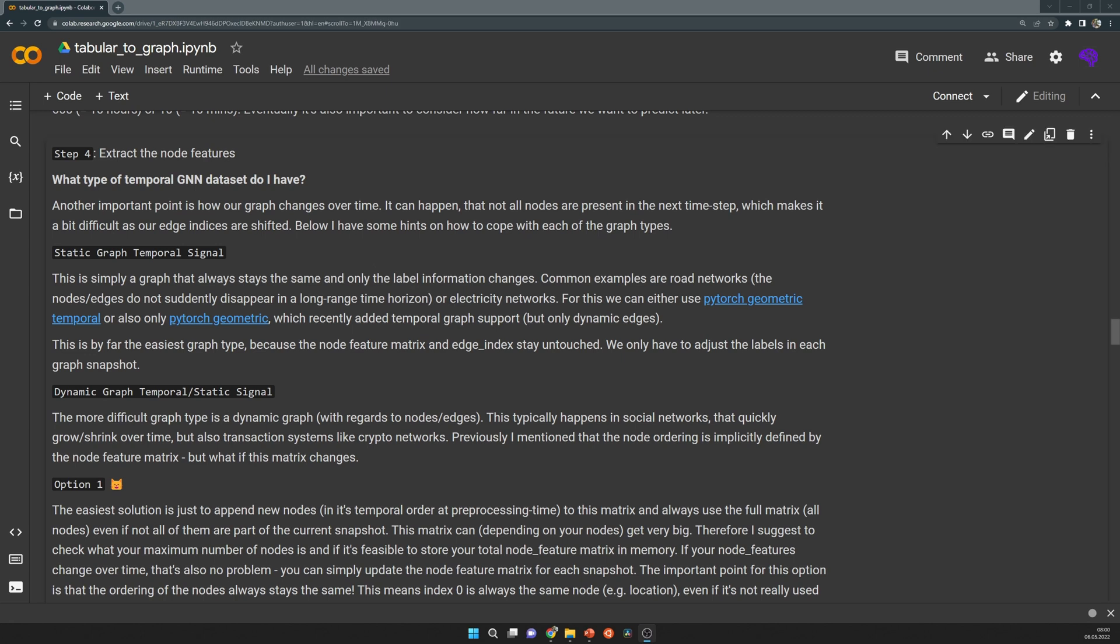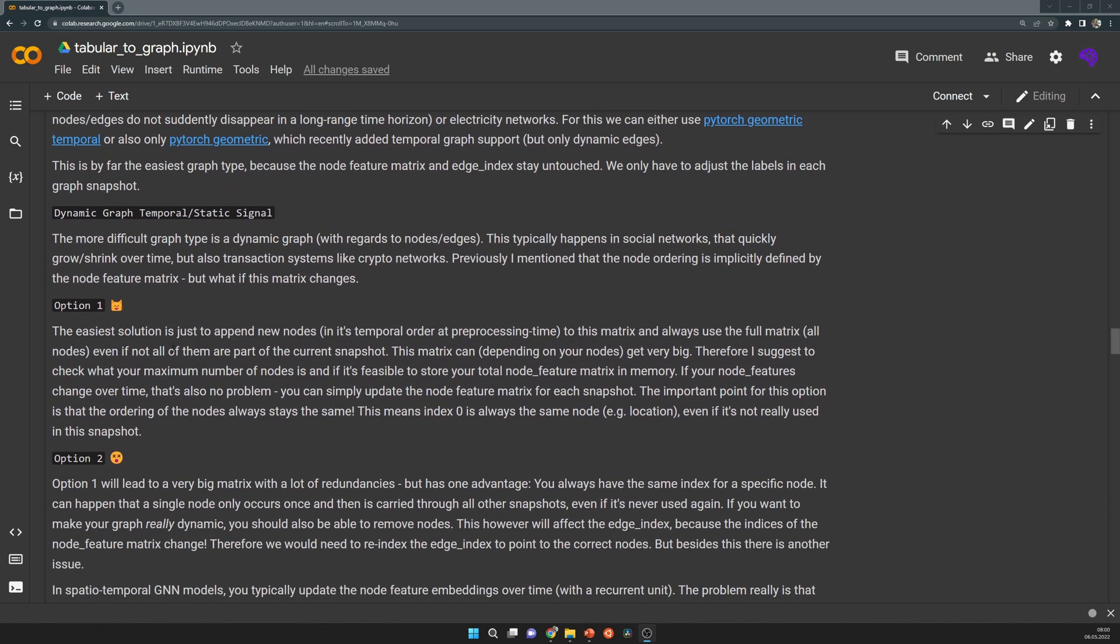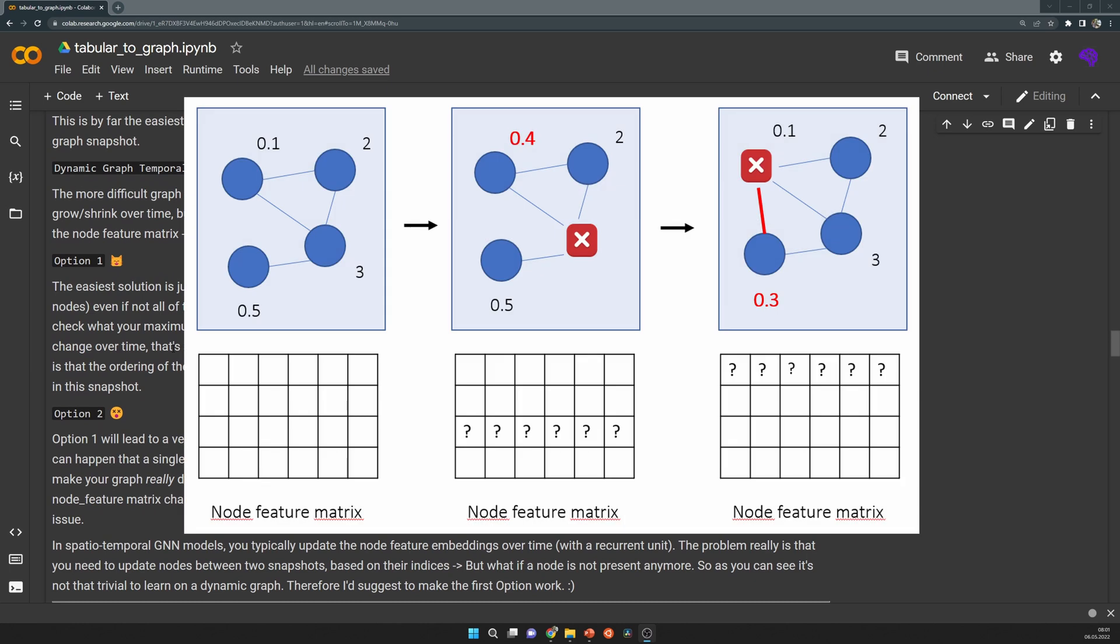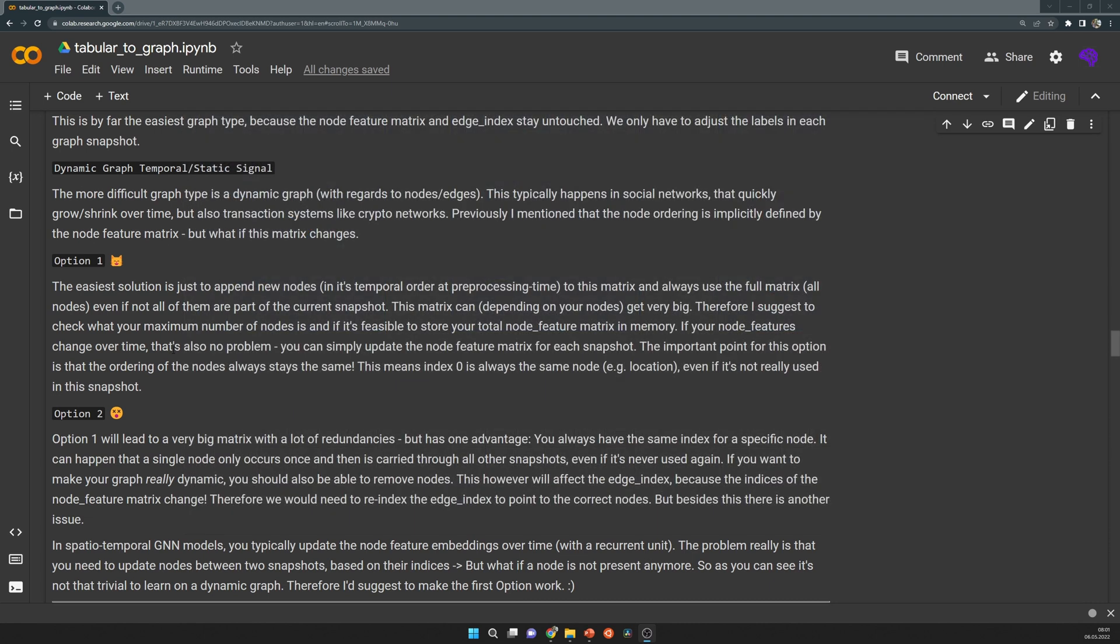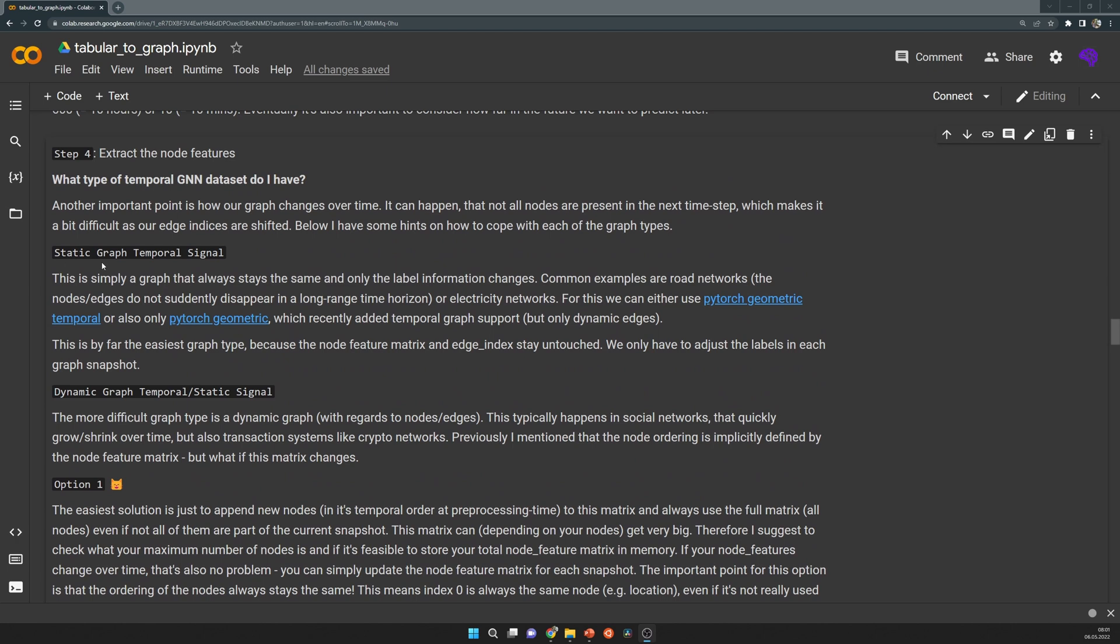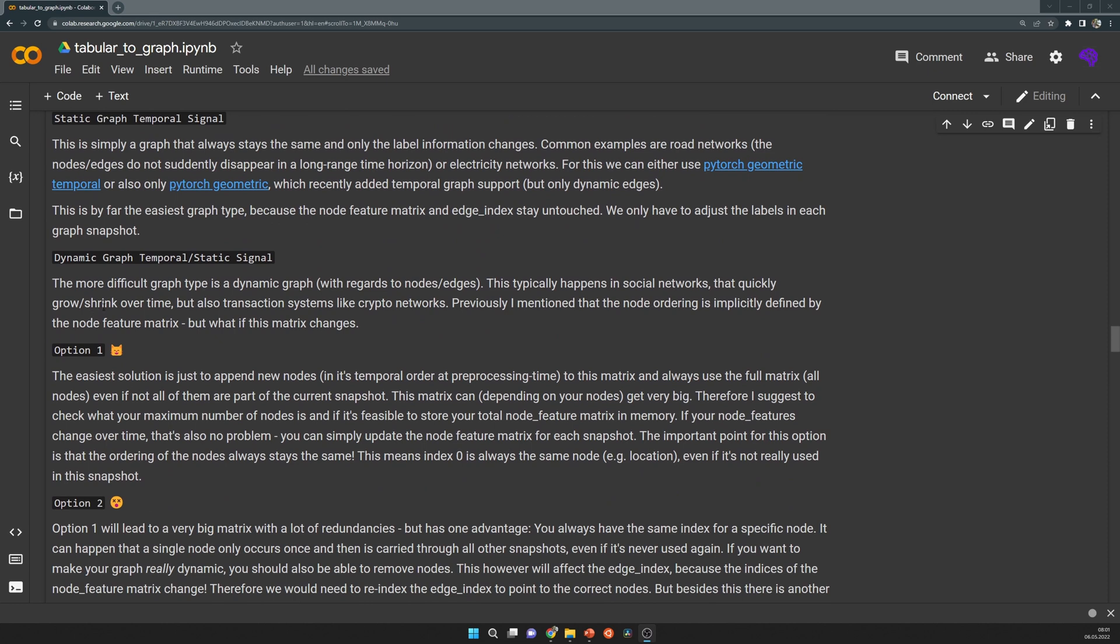Just a quick remark on dynamic graphs. That's a bit more difficult, because if your nodes and especially the edge index change, that means your edge index needs to be updated for each time step. I've discussed some possible solutions how to handle that. But usually, if you have a static underlying graph and just your signals change, it's much easier than if your actual nodes or edges disappear or reappear in the graph.